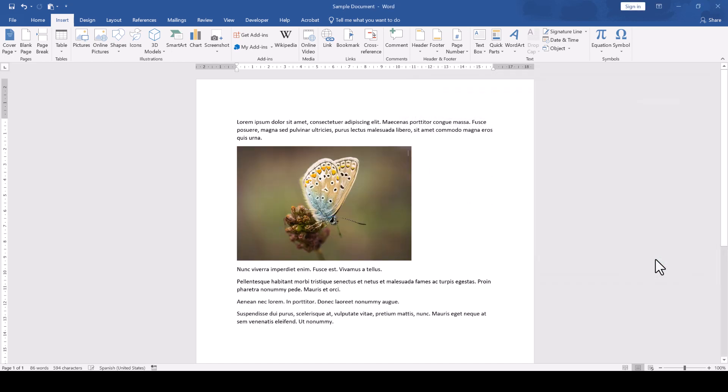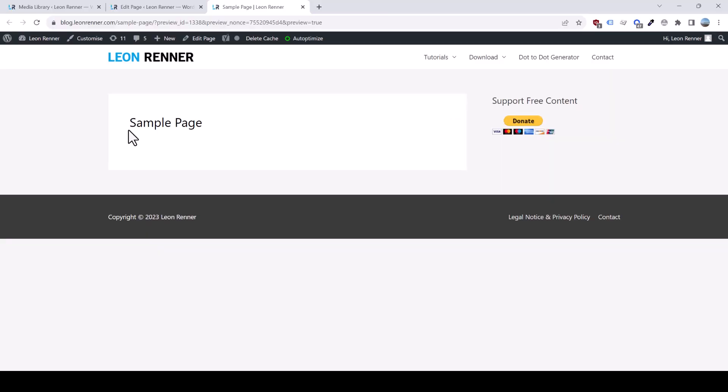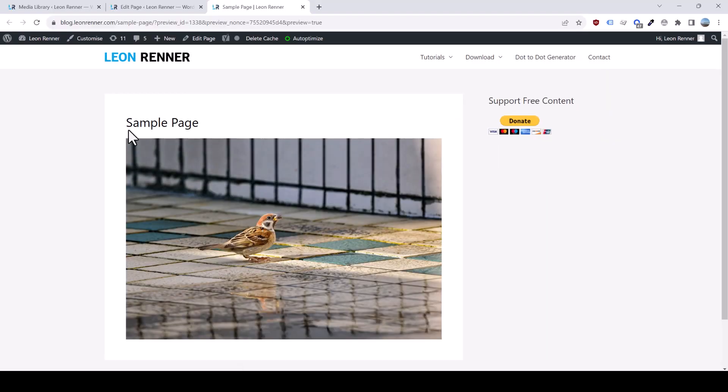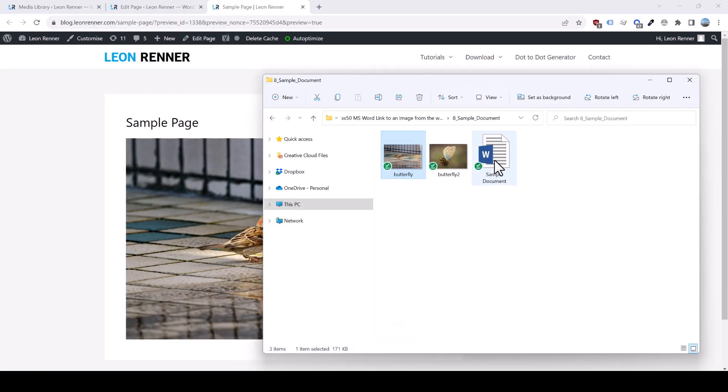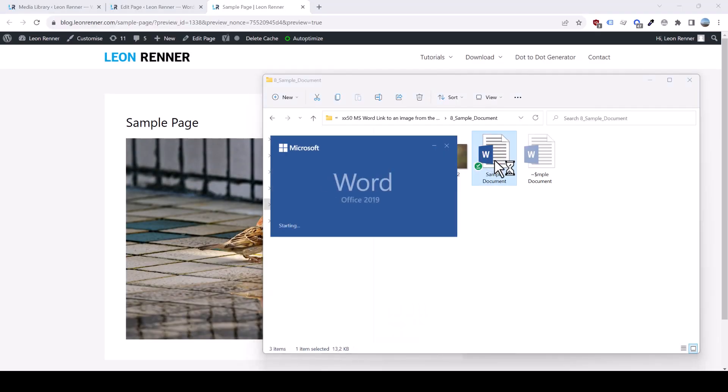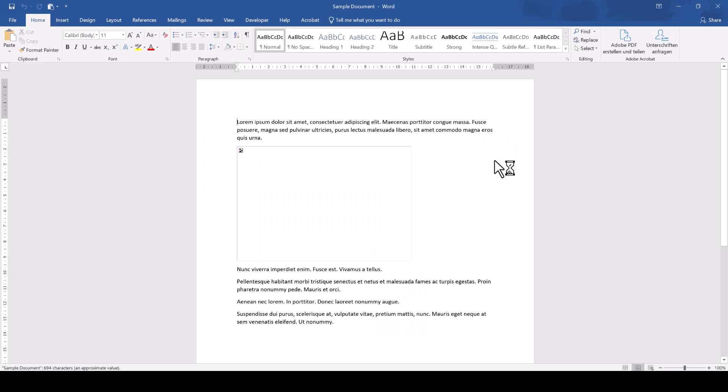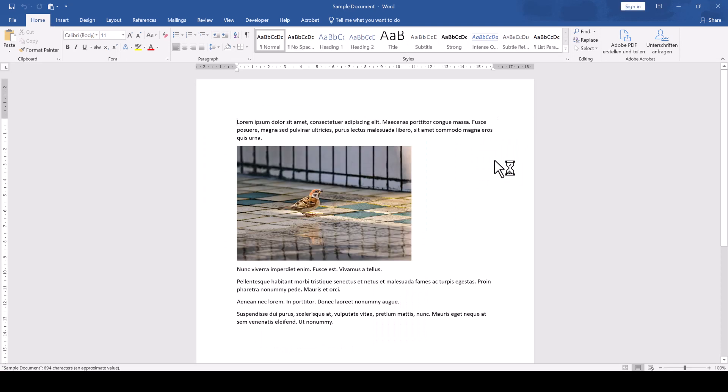If the image on the website gets updated now, you will see the updated image in your Word document after you reopen the document. Of course, this only works if the updated image on the website is uploaded under the same link that we previously copied.